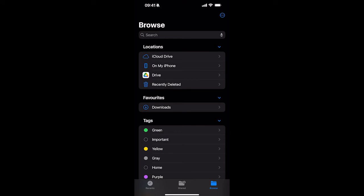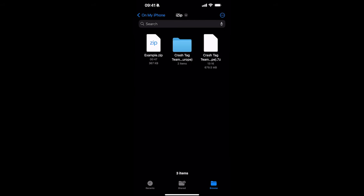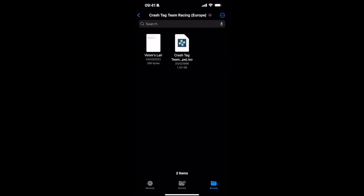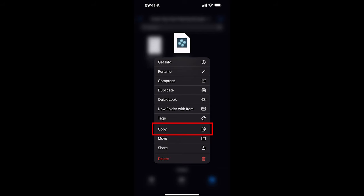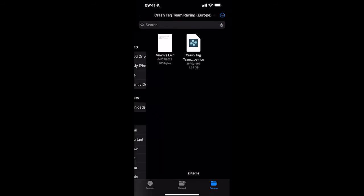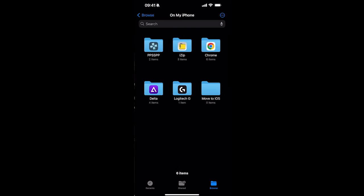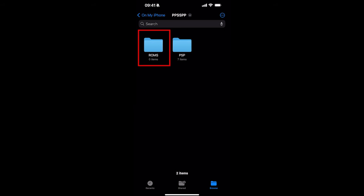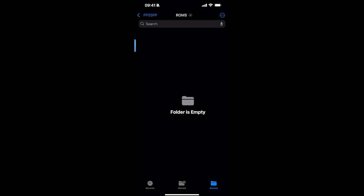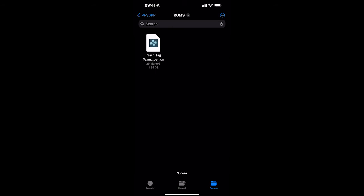So, click the browse in the bottom right again. You want to go to on my iPhone. Go to where you have it in iZip. Then, you want to go to the folder. Then, you want to keep the ISO or CSO pressed. This pops up. You want to click copy. You can move it if you want to. So, just go back to browse. You want to go to on my iPhone again, PPSSPP. And, in ROMs, you want to just, I find it works best if you just keep the folder is empty. Or, you're not acting anywhere. You want to keep the screen pressed. This pops up. You click paste.